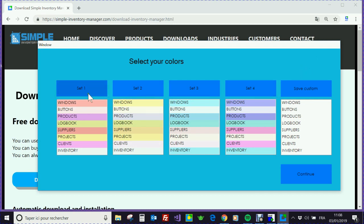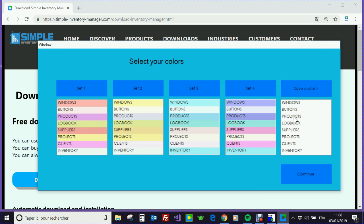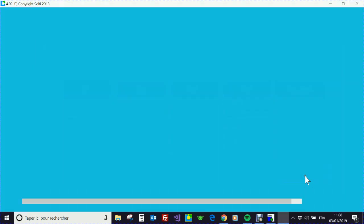And then you have this screen which helps you to select the colors you want. You can have a specific color set with the right button here. And if you don't care, you just click on Continue.